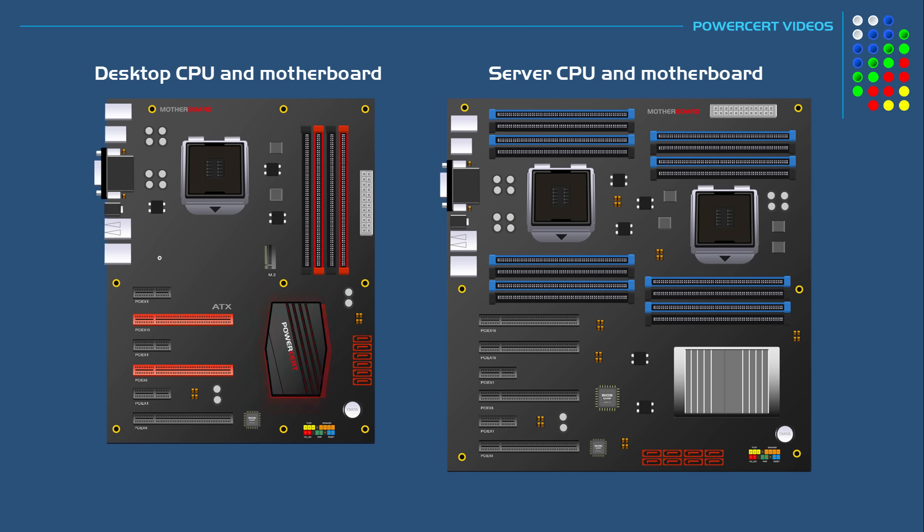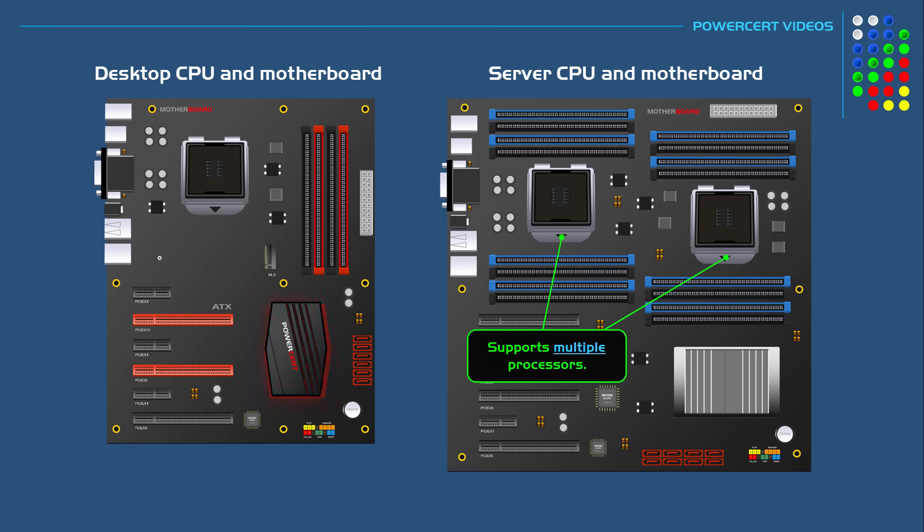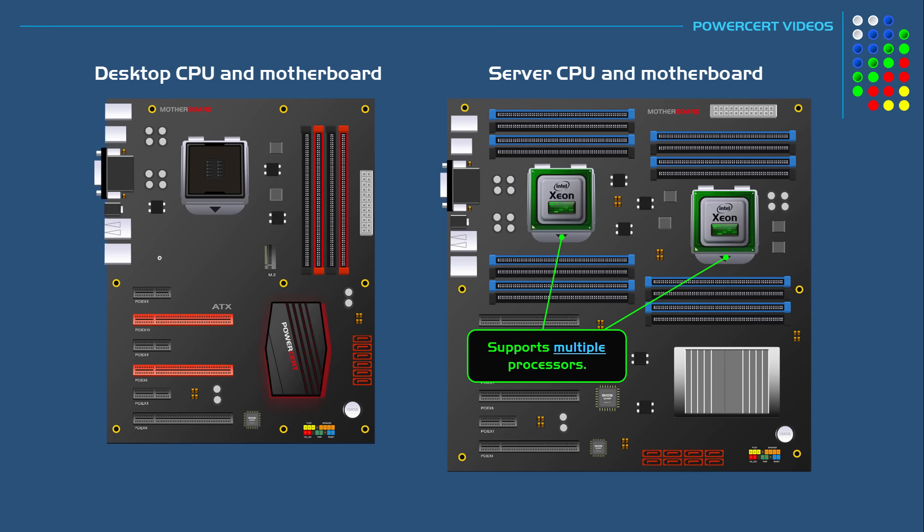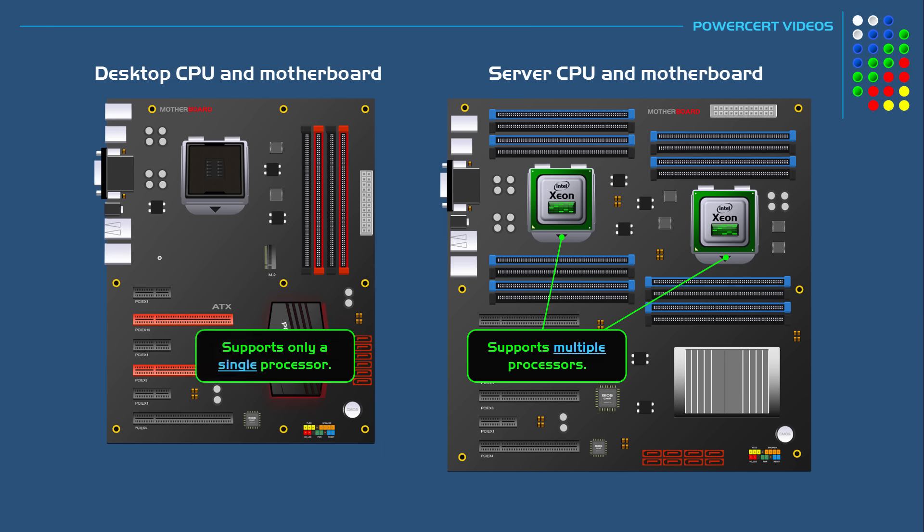Xeon processors support a multi-processing environment. They are designed to work with other processors, which means you can put two or more Xeon processors on a motherboard designed for servers. This is what a lot of servers need to handle a large workload. But desktop processors do not support this. They are only designed to work by themselves and not with other processors.